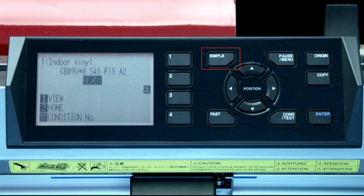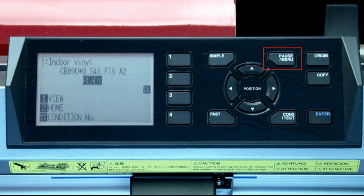The simple key allows you to choose whether you want a simplified version of the menu instead of the normal version. The small indicator light, when illuminated, shows which mode is enabled. The pause menu key will pause the cutter's cutting operation and switch the cutter to the menu mode. When the cutter is in the menu mode, the indicator light next to the button will illuminate. The condition test key will allow for the cutting conditions to be altered and tested.